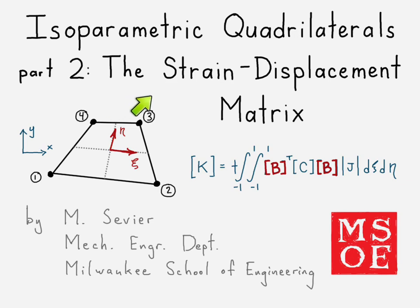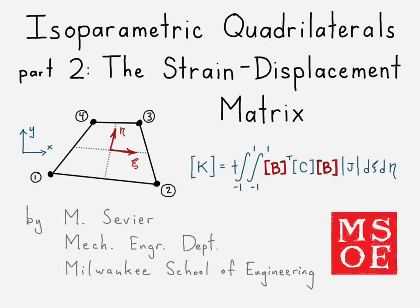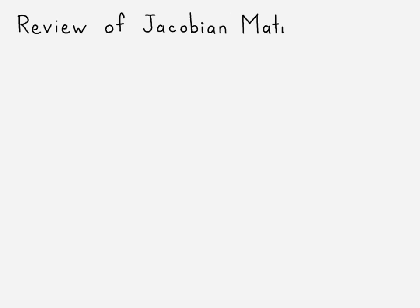In this part, we're going to take a look at the strain displacement matrix, and that's what we have highlighted in this stiffness matrix equation - that matrix B, that's our strain displacement matrix. How the heck does that come about? Well, before we get started, let's go ahead and review the Jacobian matrix.